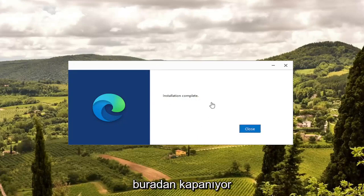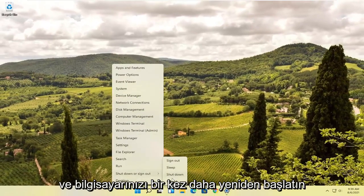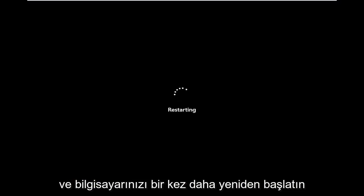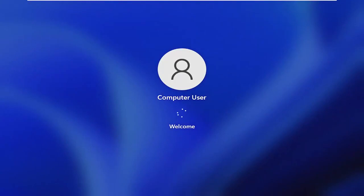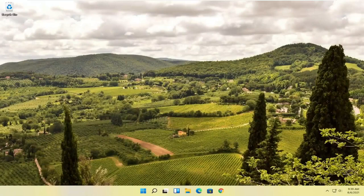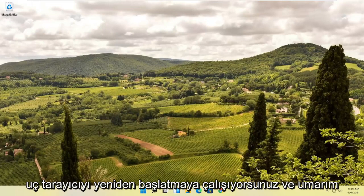Once it says Installation Complete, close out of here and restart your computer once again. Once that's done, attempt to relaunch the Edge browser and hopefully that was able to resolve your problem.